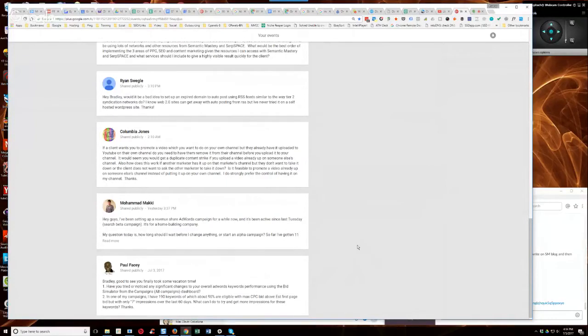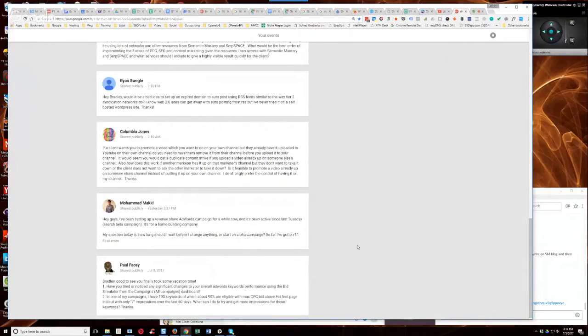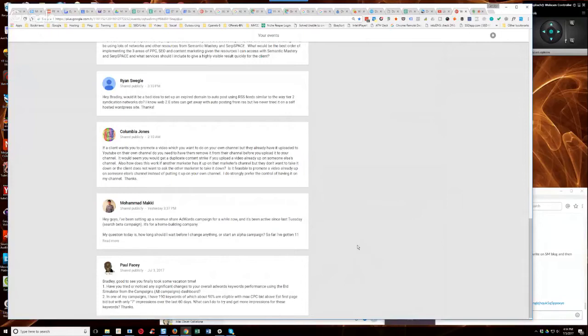What you want to do is once you get bumped up to the top of the page where you'll start getting more clicks, then you start backing it down. You start backing that max cost per click down. In fact, if you get a few clicks, you can look at what your average cost per click is and you can just keep your max CPC bid just slightly above that.